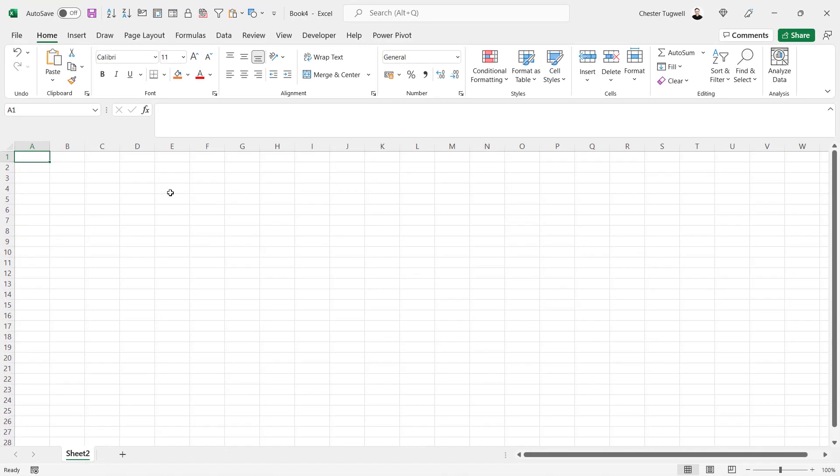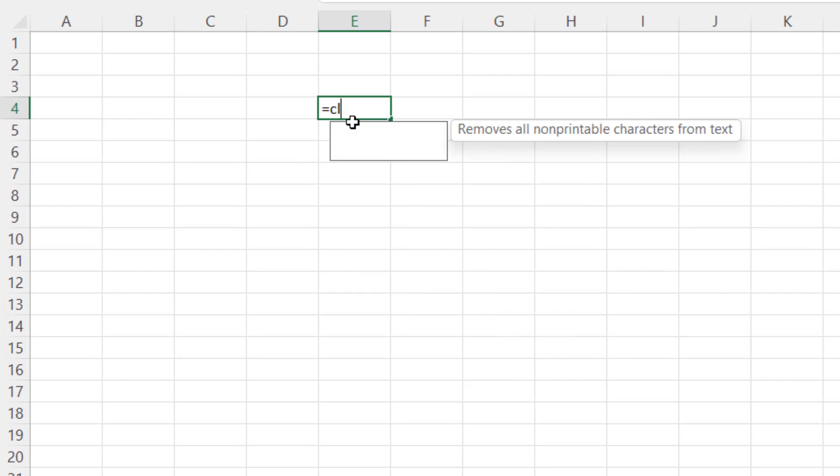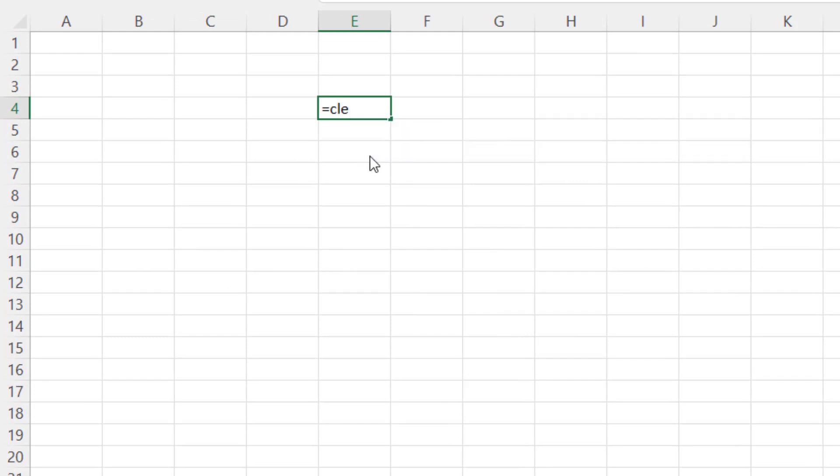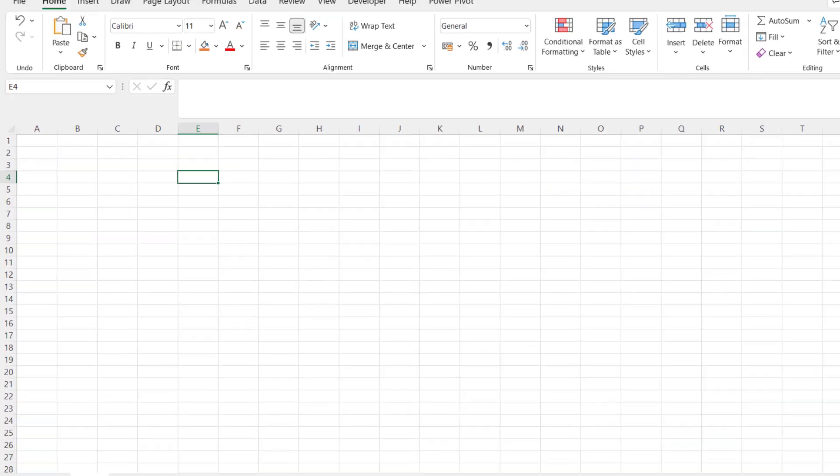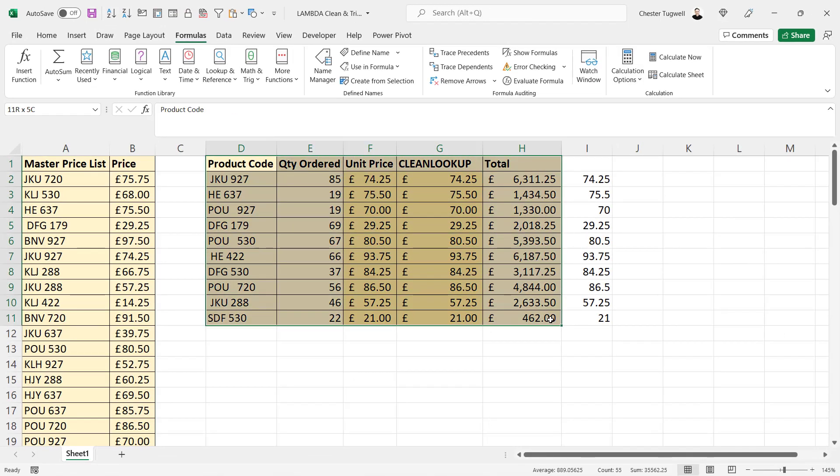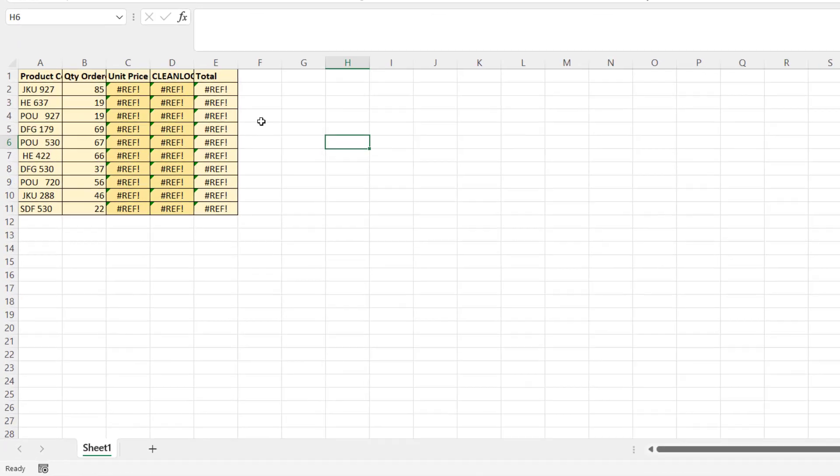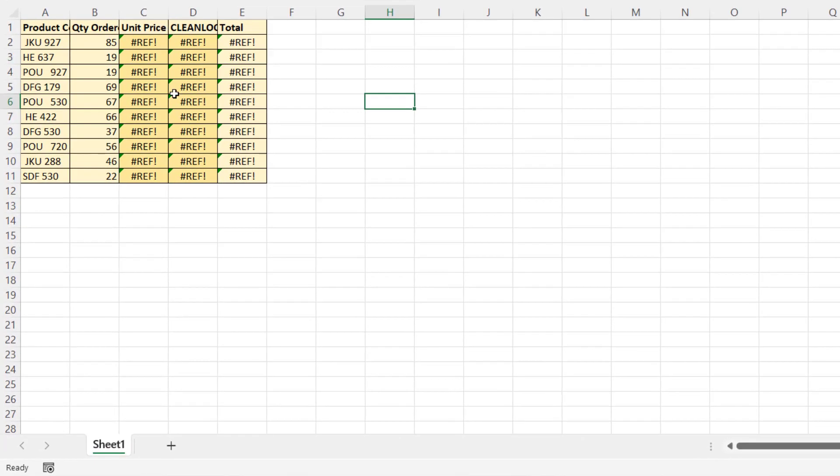And then in this workbook I've got the clean lookup function. Another thing you can do is copy an area of your sheet that contains the function you've created into a new book. So although I'm getting a whole load of ref errors here because I didn't copy everything over from that sheet, the clean lookup function has been copied over to this new workbook.